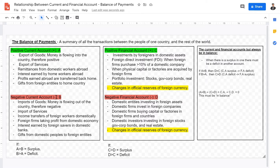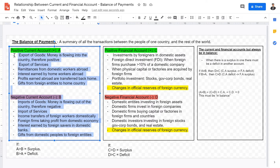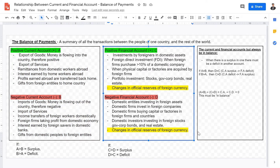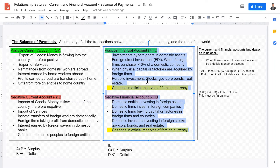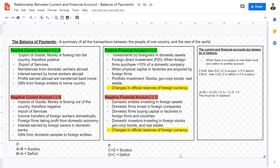In our last videos, we went over the factors and determinants of the current account — both positive and negative — as well as determinants of whether the current account is in surplus or deficit. We also covered the financial account, including its negative and positive states, and the relationships that contribute to a surplus or deficit.